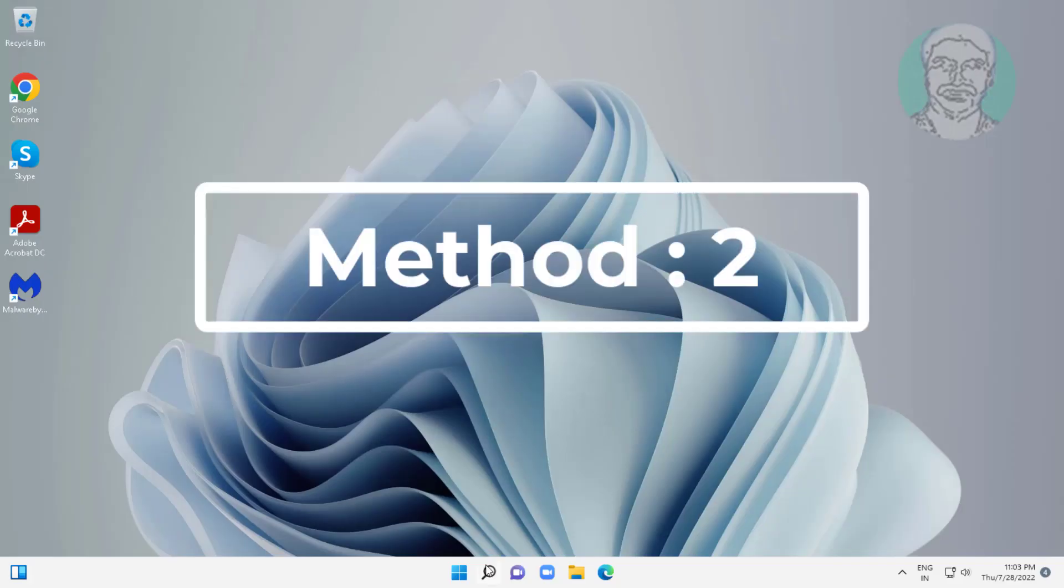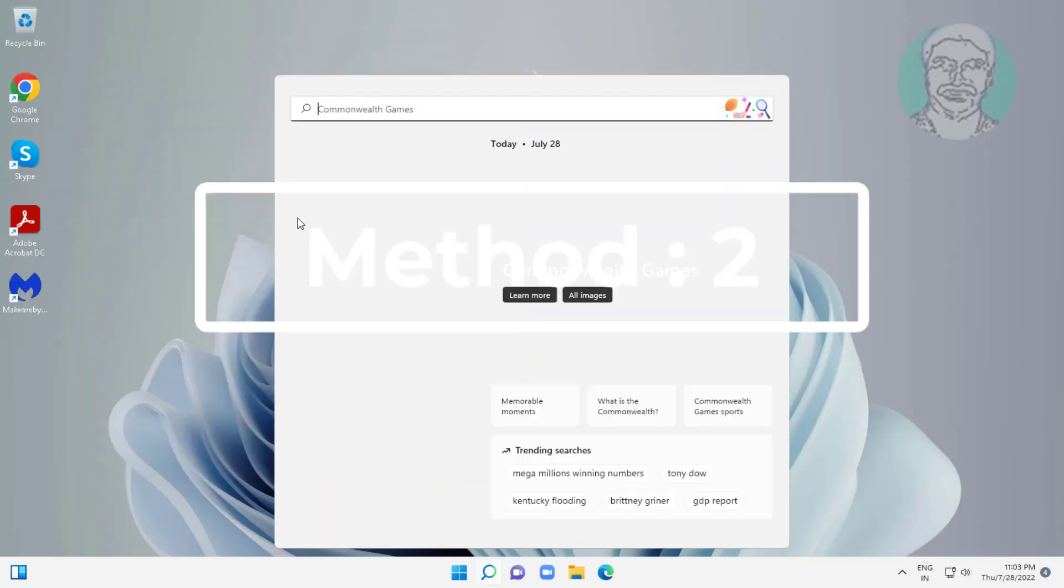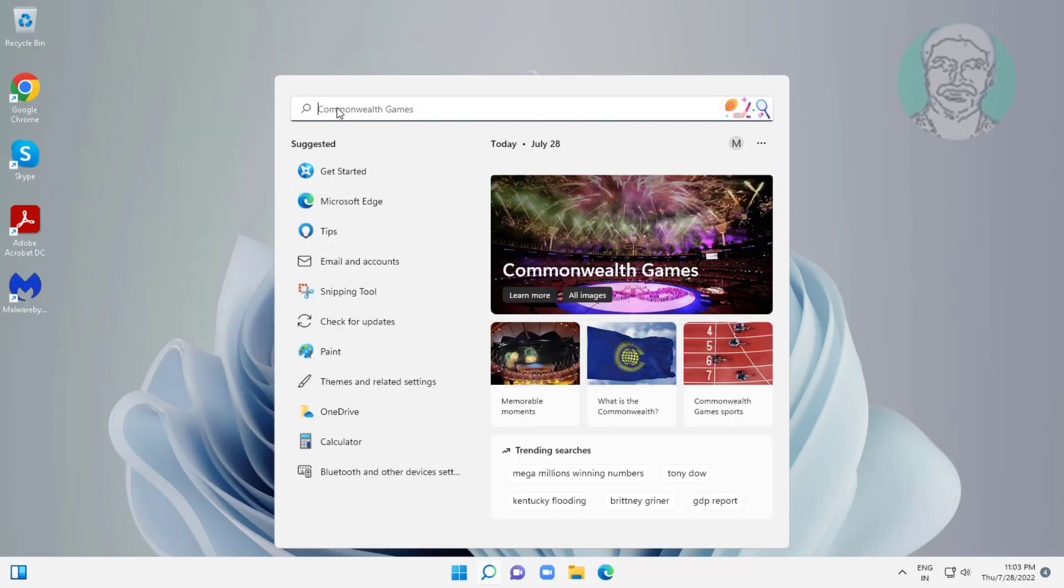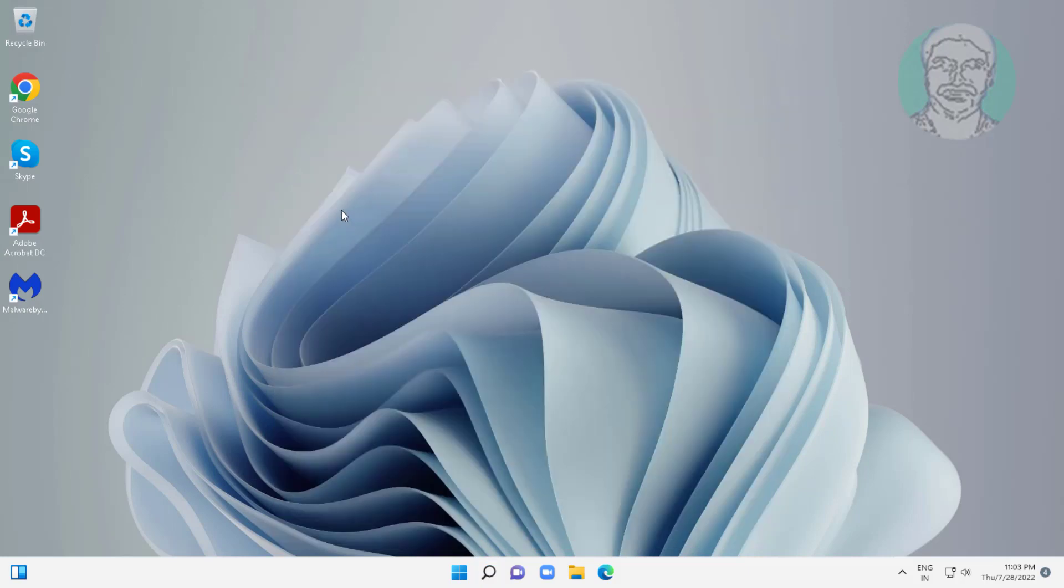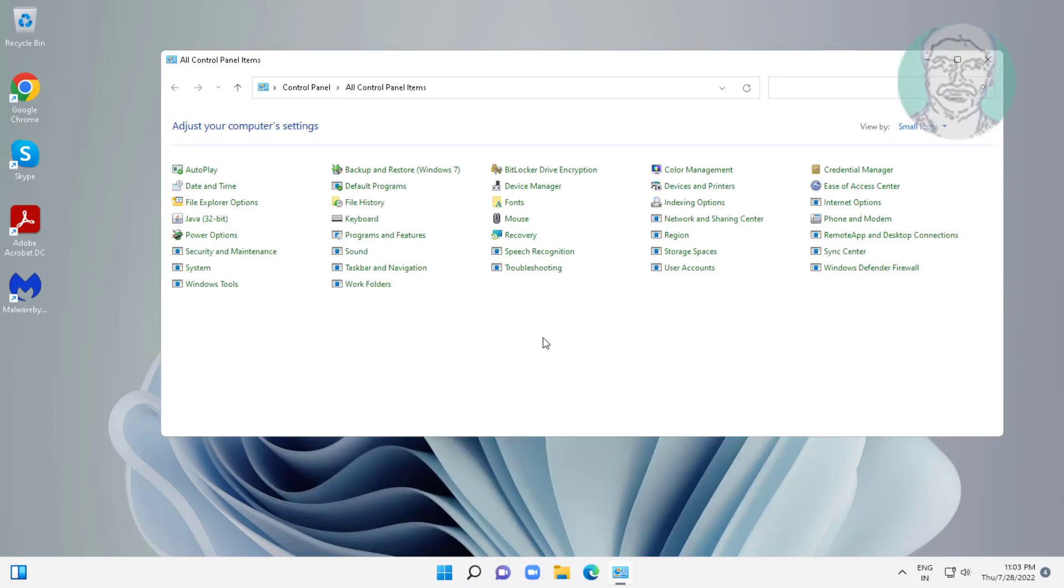Second method is type control panel in Windows search bar, click control panel. Open sound settings.